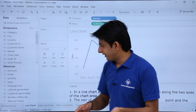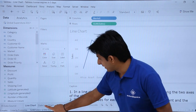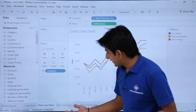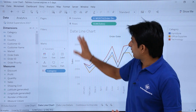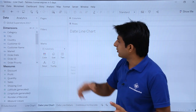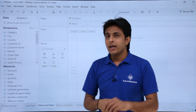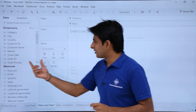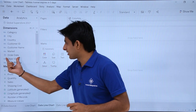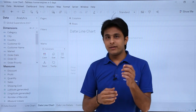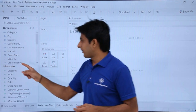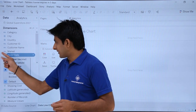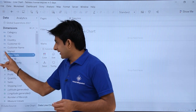Now let's look at the date dimension. I'll go to the 'Date Line Chart' sheet. I've already created one, so I'll clear it and show you how to work on it. Whenever you have a date field — like 'Order Date' here — you can identify it by the date icon shown next to it, indicating its date data type.